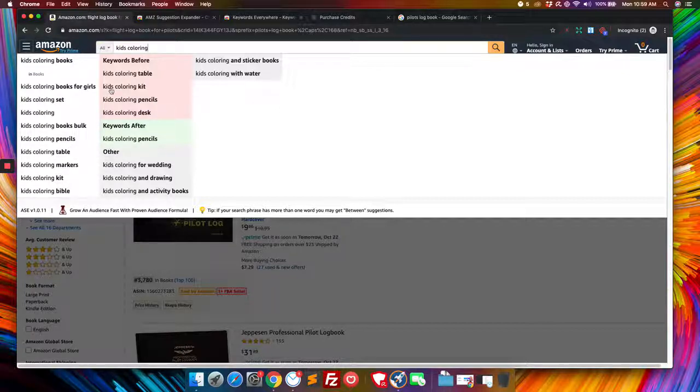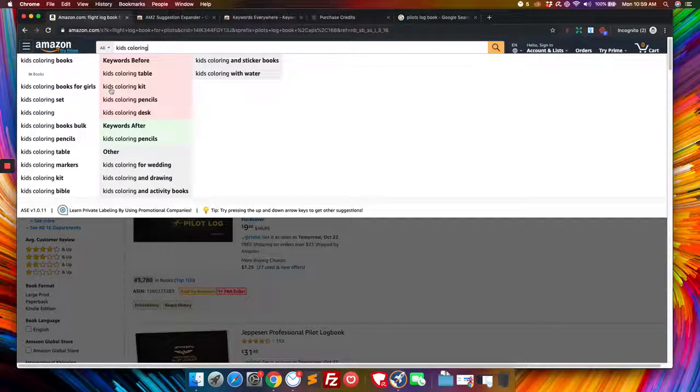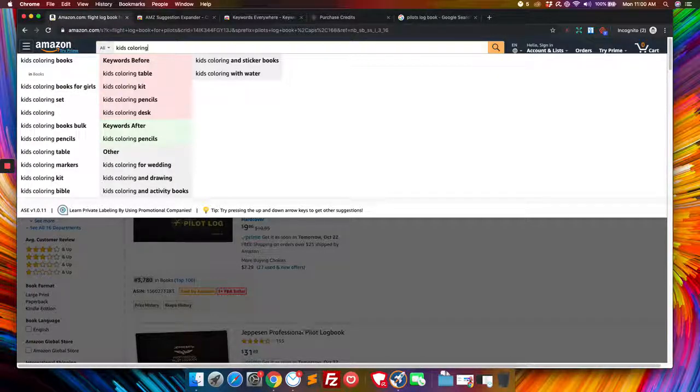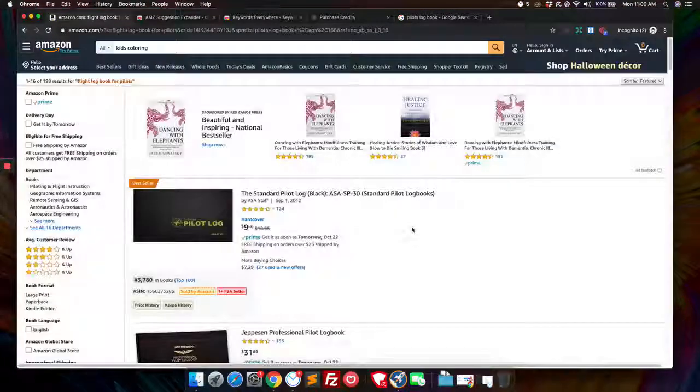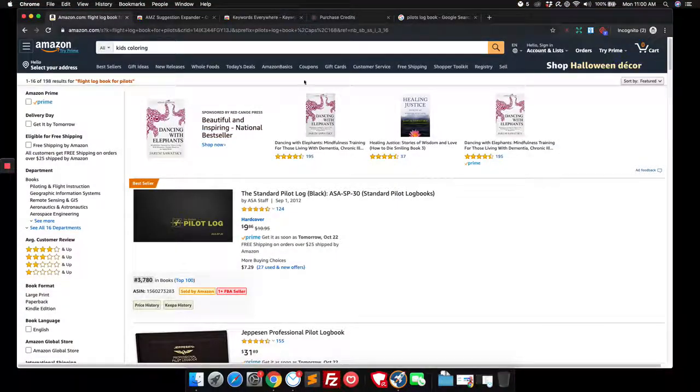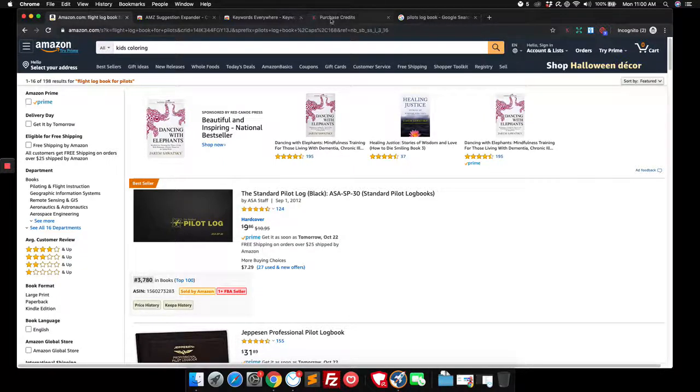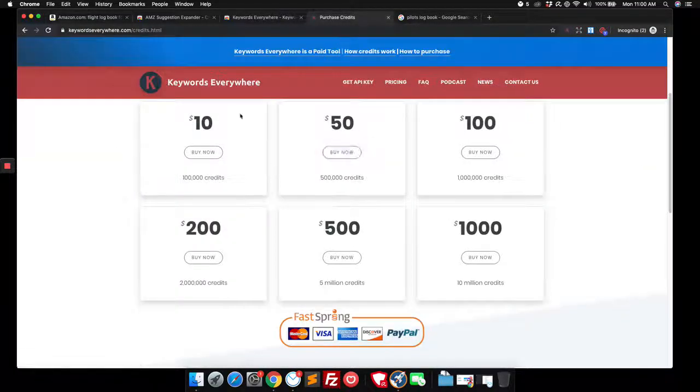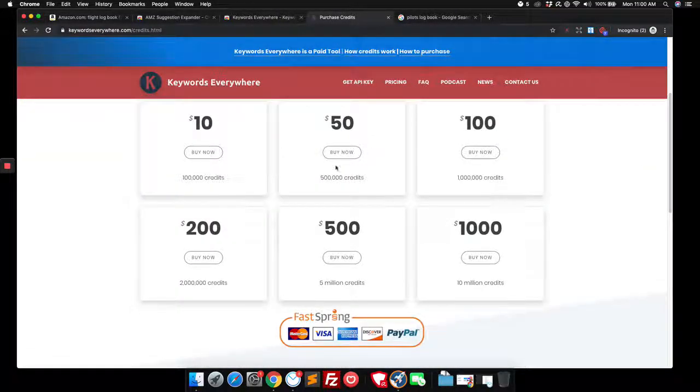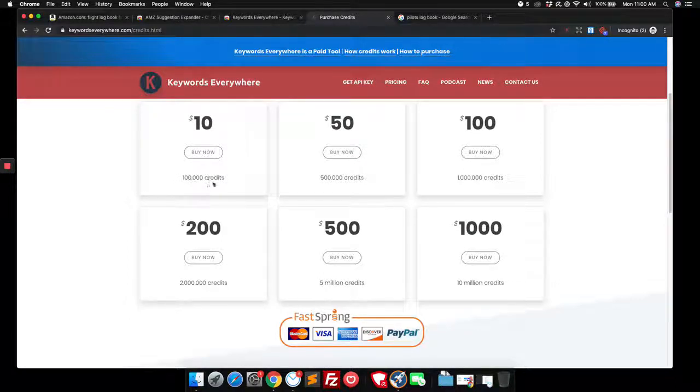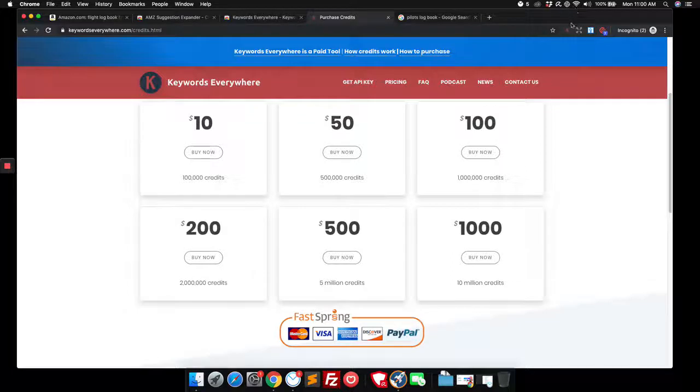So this is one way you can go about searching for keywords and stuff like that. The other one, if you're going to spend some money on credits on here, like 10 bucks, not a big investment, right? And you get a hundred thousand credits that will go pretty far for you.